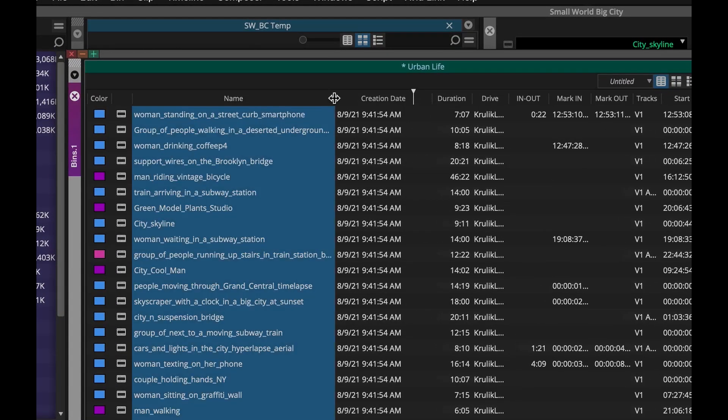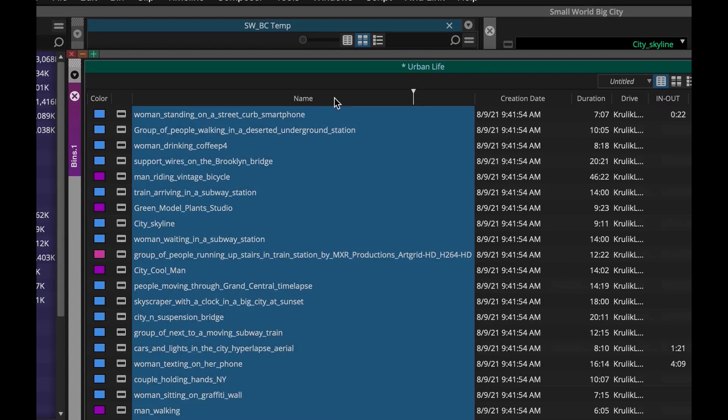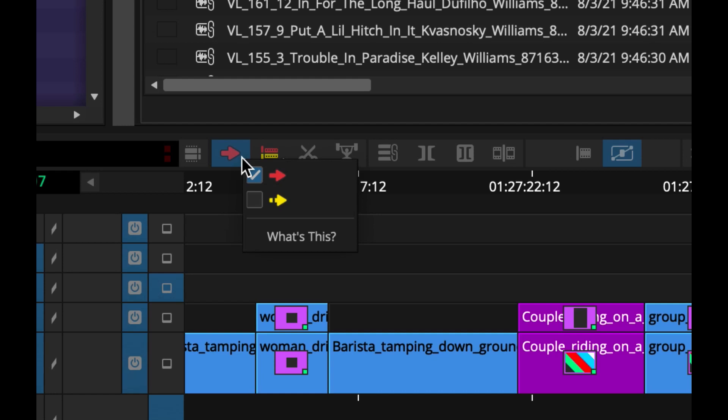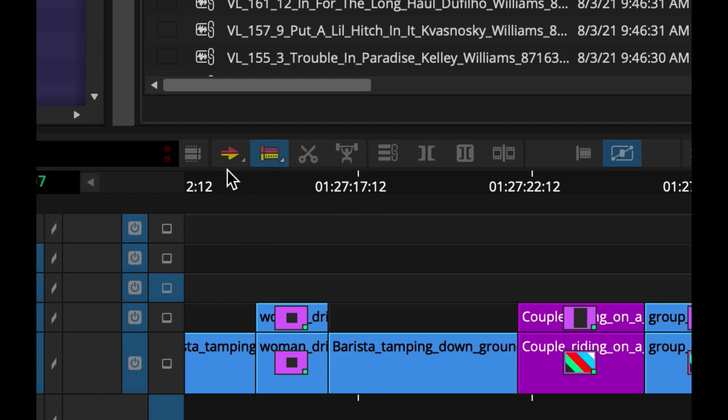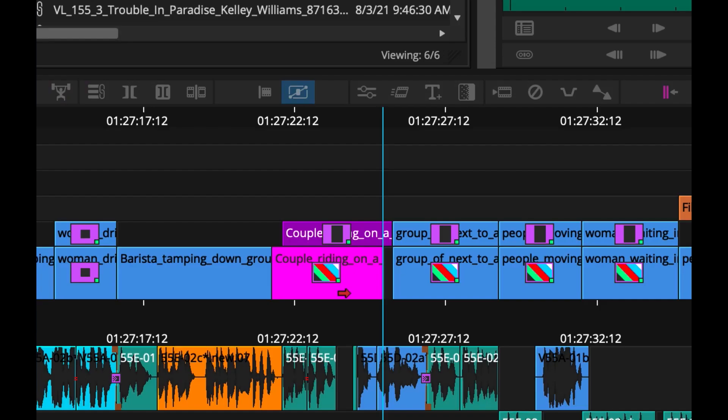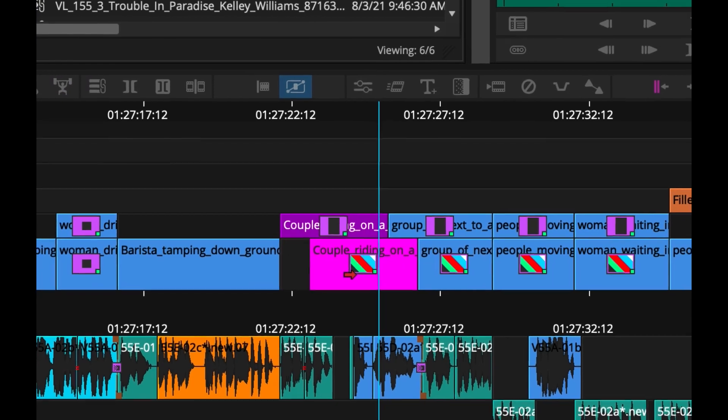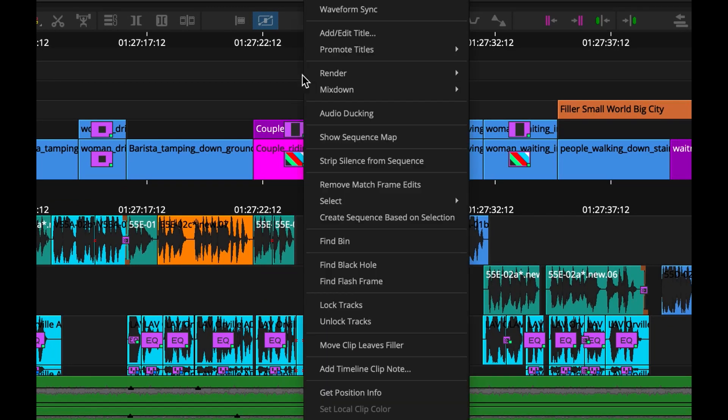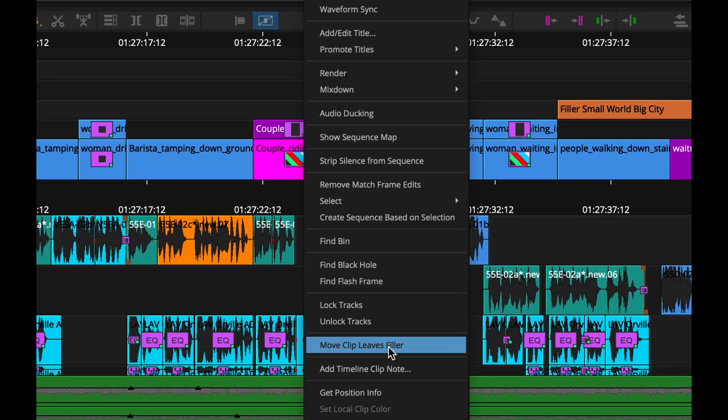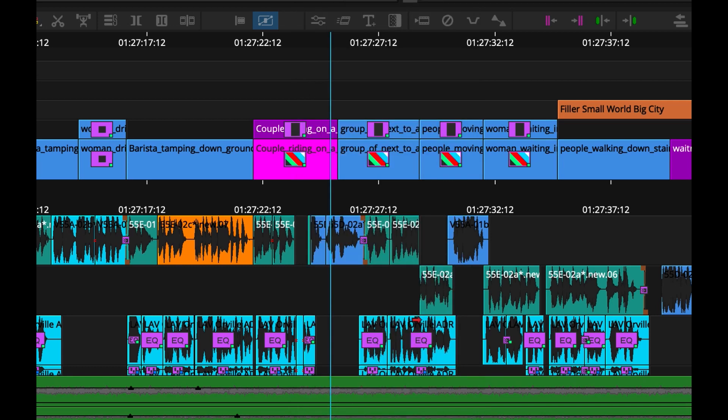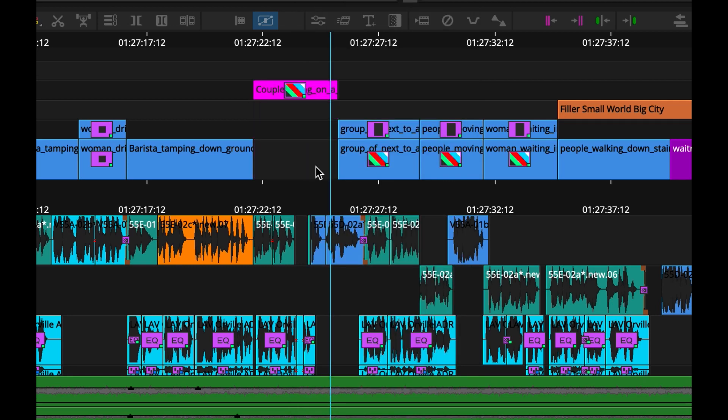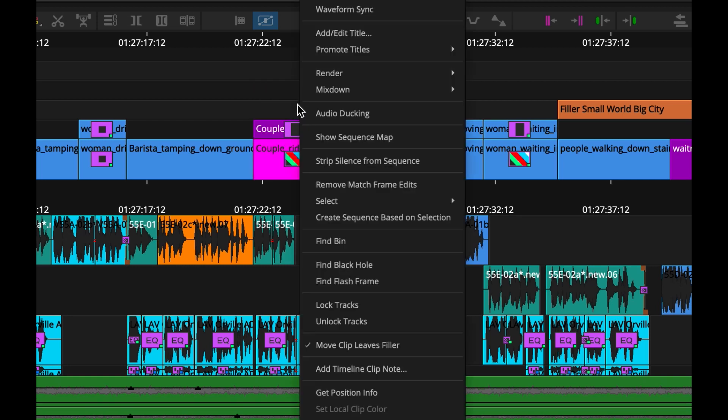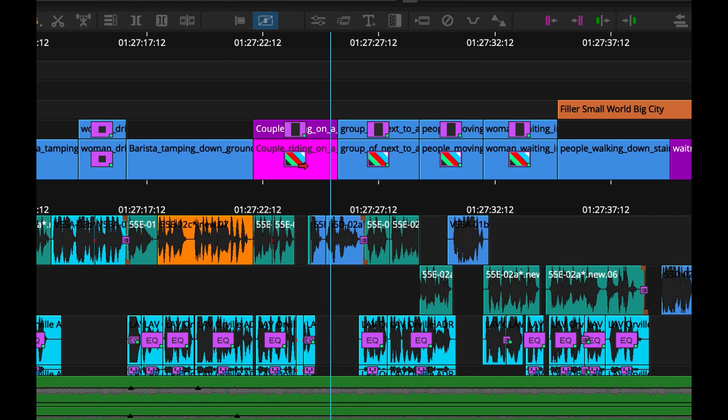Being able to move clips in your timeline up and down or left and right is easy with a simple keystroke, but the results of how the other edits in the timeline react to this movement may differ between editors. Set the function to enable or disable the move clip leaves filler option. What this affects is the result of moving clips within your timeline. Do you want it to wipe out the underlying clip, or do you want to keep the clips where they are currently set in your timeline? It's up to you.